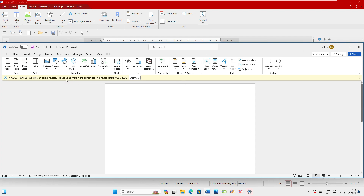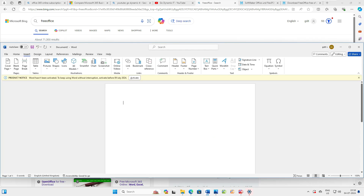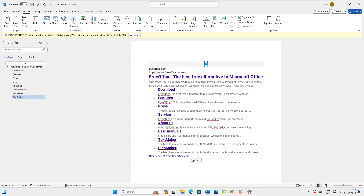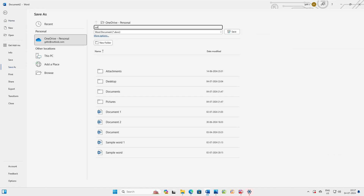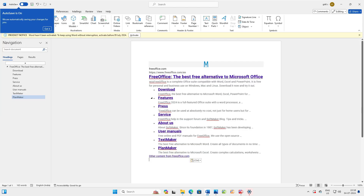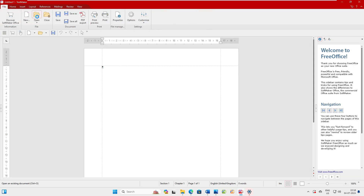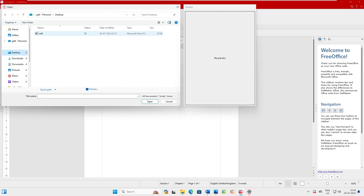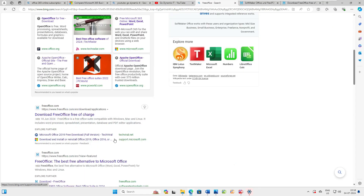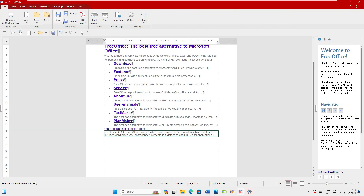Let's test compatibility. I'll copy a document, put it in MS Word, and save it. You can see I've saved this document in Microsoft Word. Now let's save it again as a FreeOffice file to the Desktop. Now let's go to FreeOffice, click File, Open, go to Desktop, and open the file. Let's add something to it and save it.